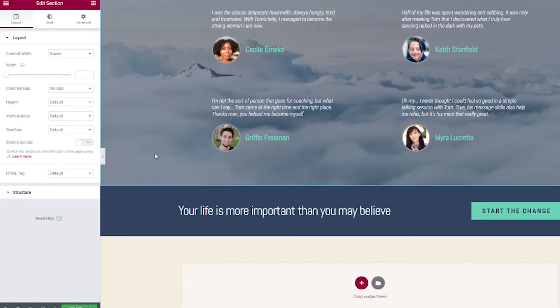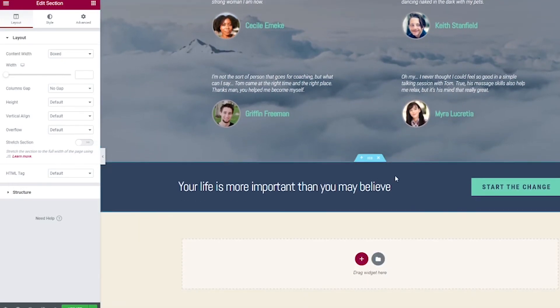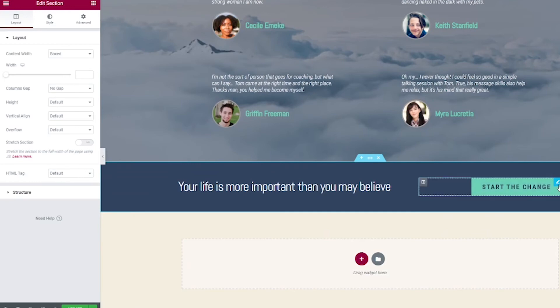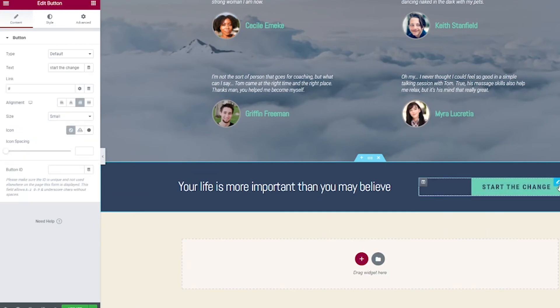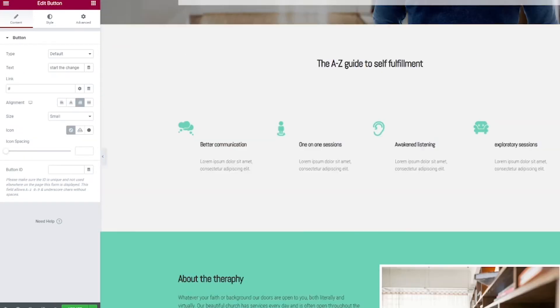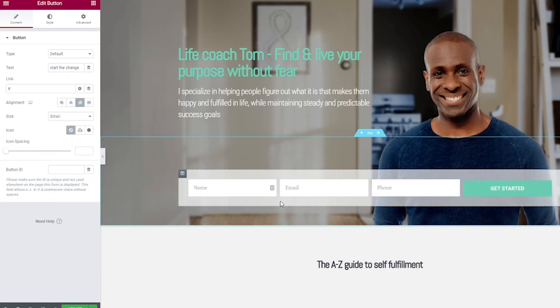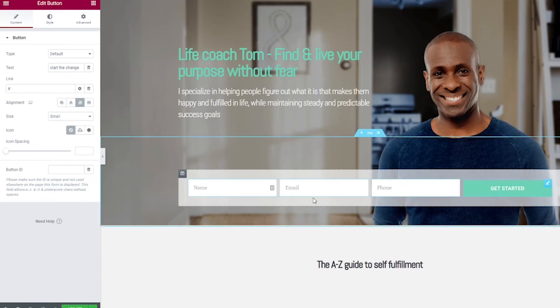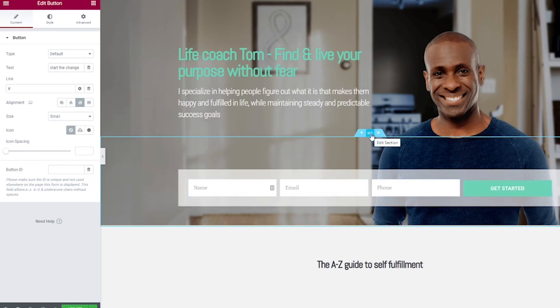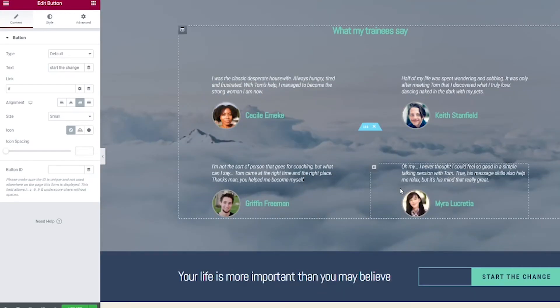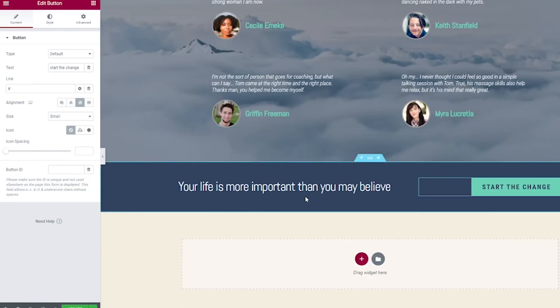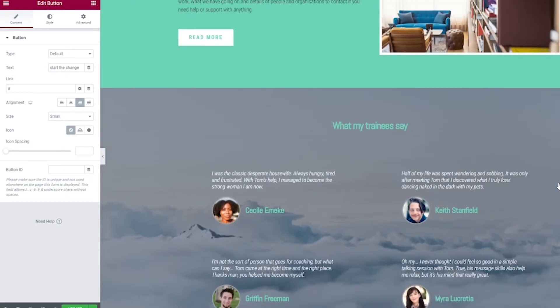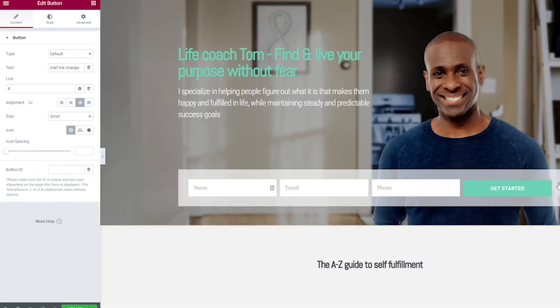Then we scroll down and we see another call to action button and this button, when you click it, should jump you right back up to the top of the screen and this form here. You have a couple options. You can also copy this form, this section and bring it on here instead so they don't have to jump up. If you do want to jump up, you will have to make an anchor link up here.